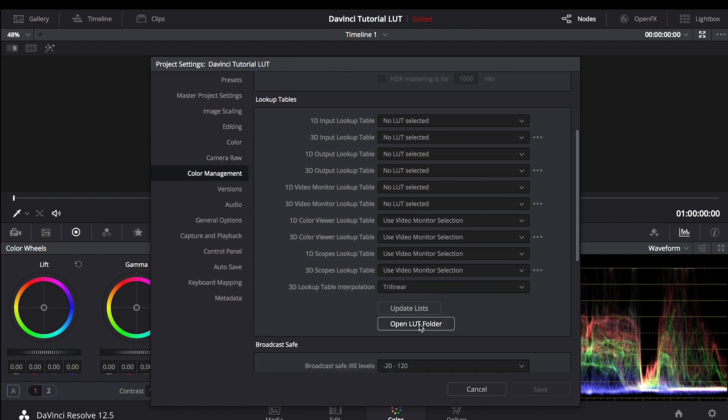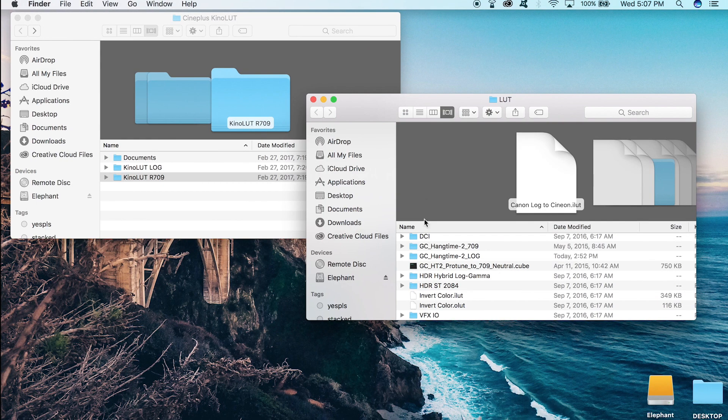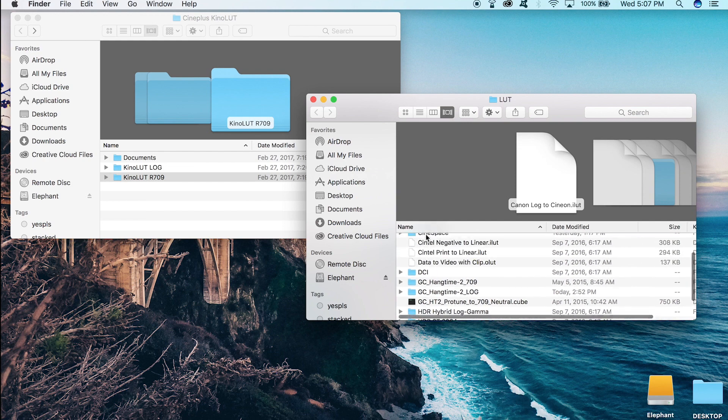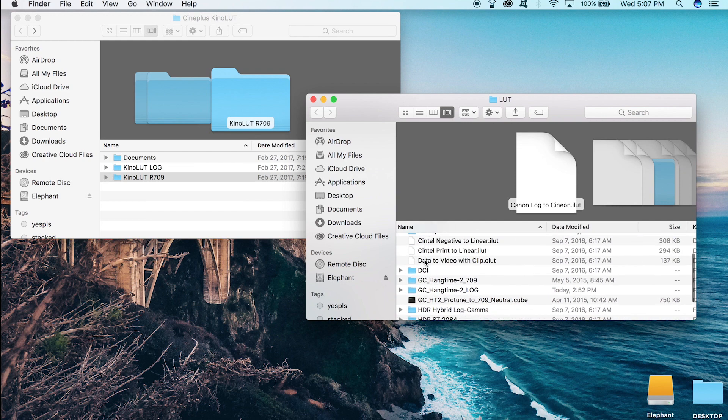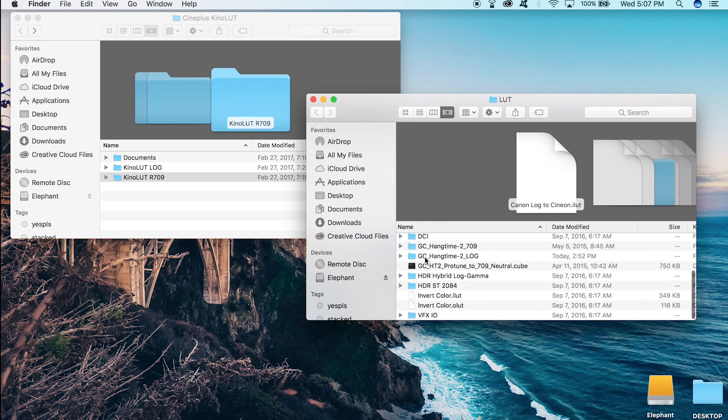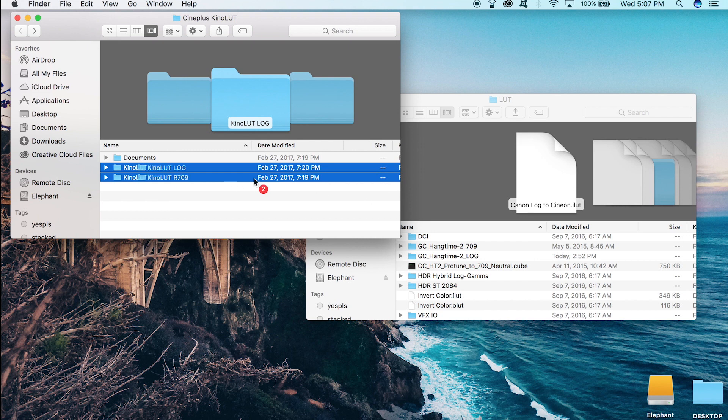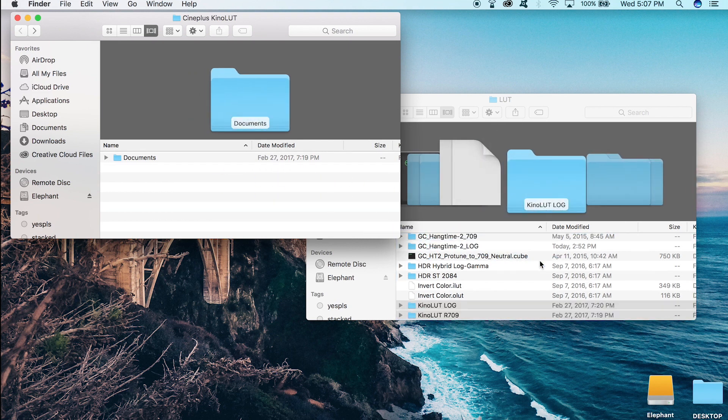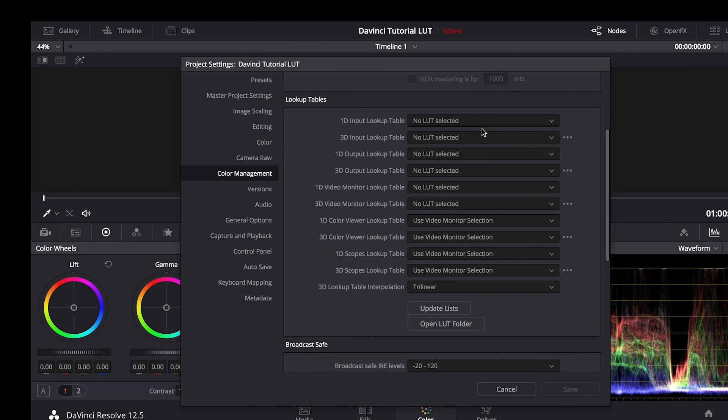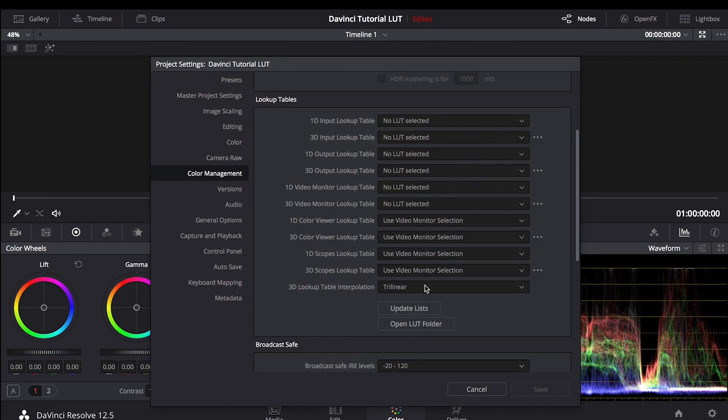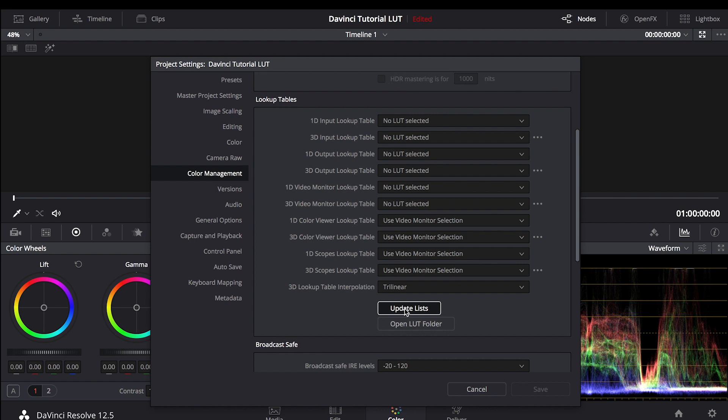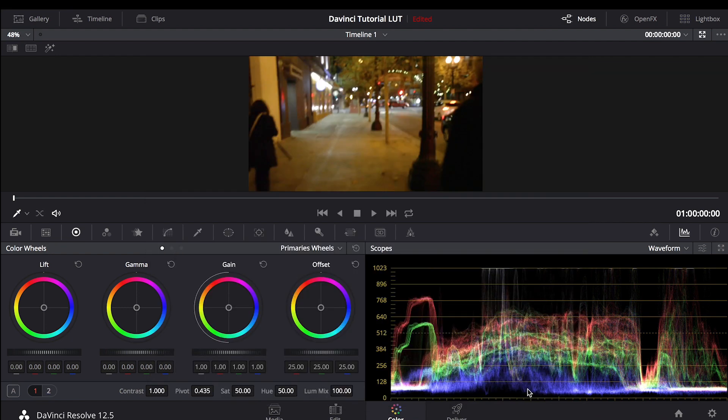This opens up all your LUTs that you have. Resolve already comes with preset LUTs that you can use. Now all we have to do is go into our Cineplus Kino LUT Pack, highlight the Log and Rec.709 files, and simply drag and drop them. Go back to Resolve. Just above the button you just hit, hit Update Lists. What this does is it checks all the LUTs that have been added or taken away, and it will update your list of which ones you can use. Once the save is ready to hit, hit it.